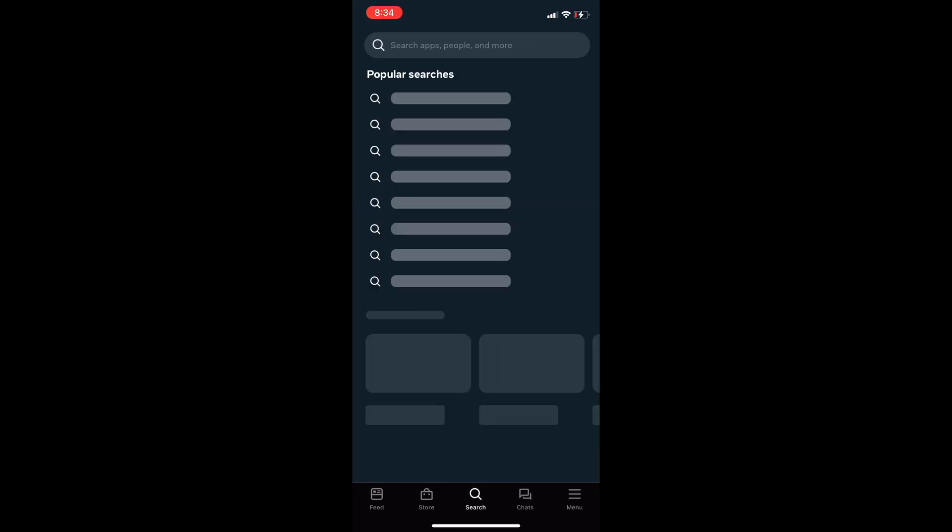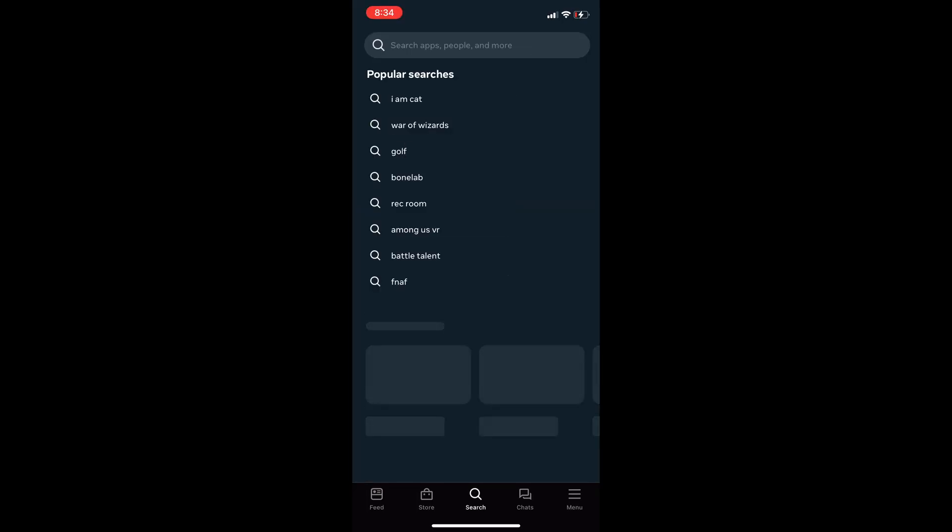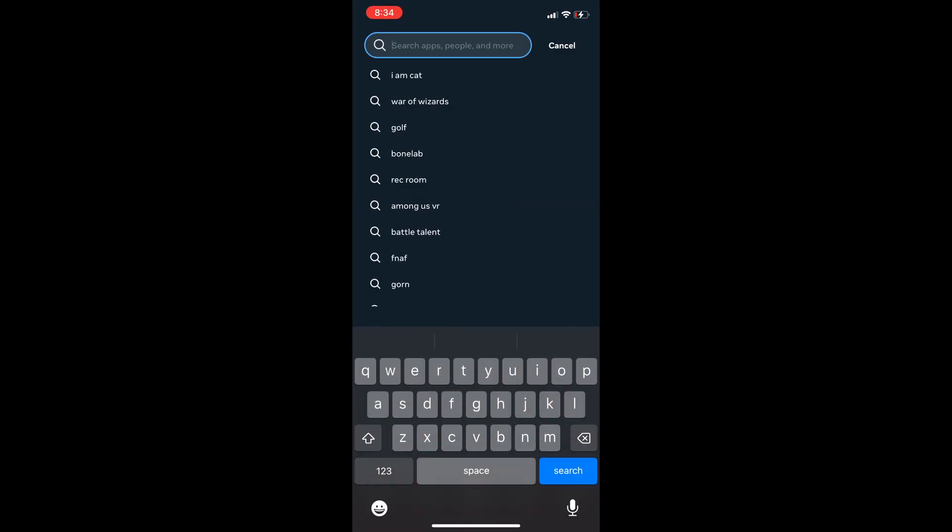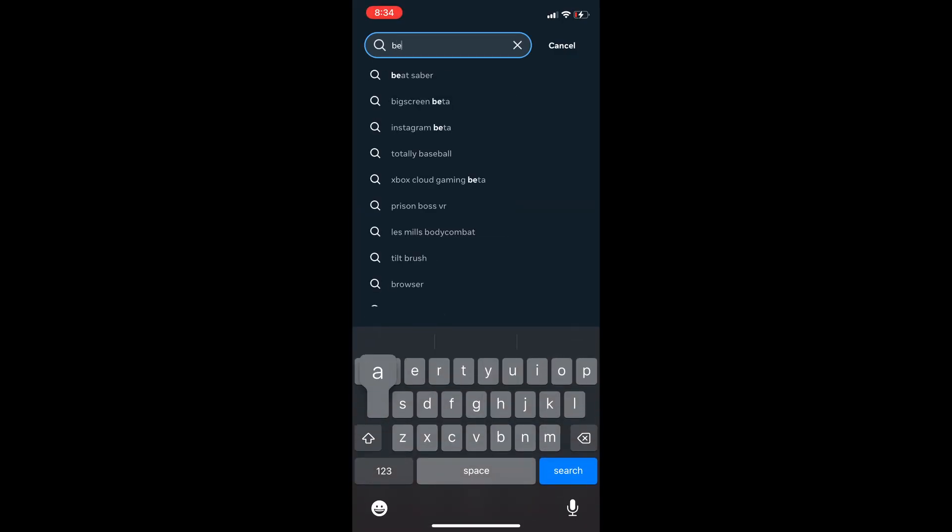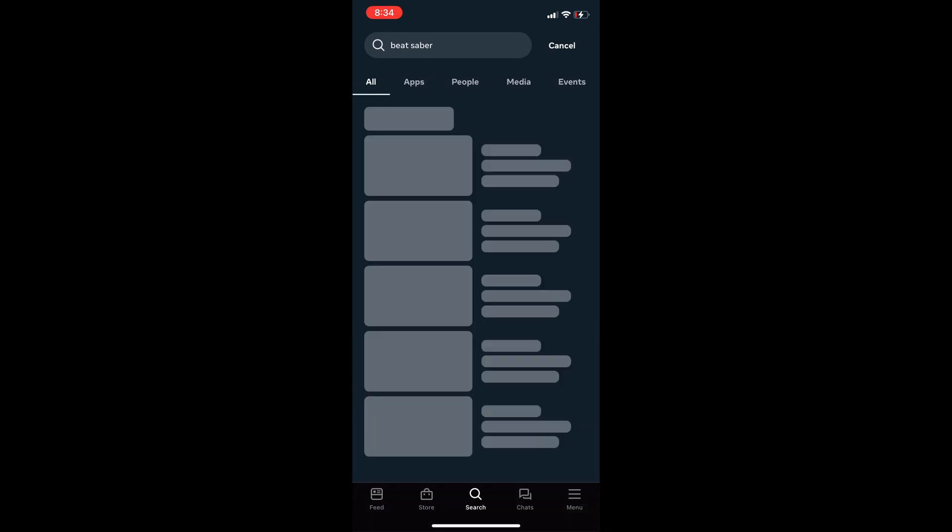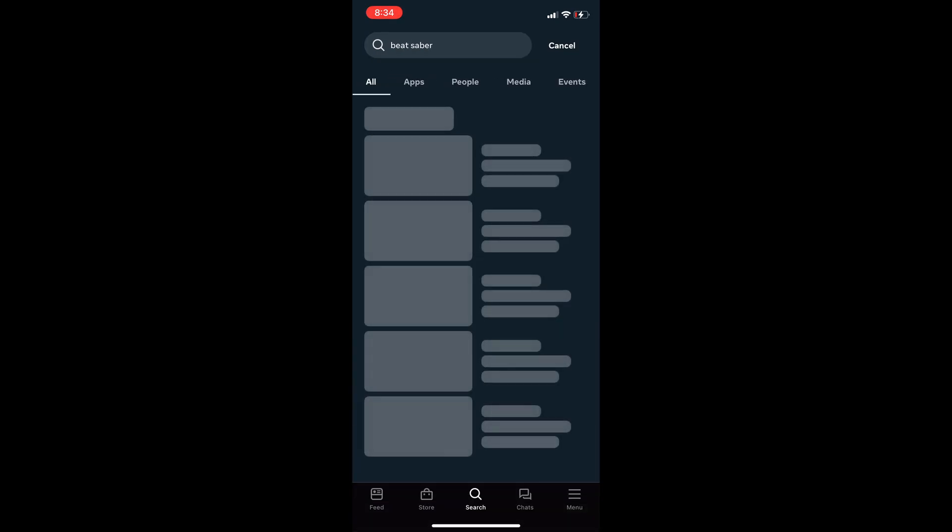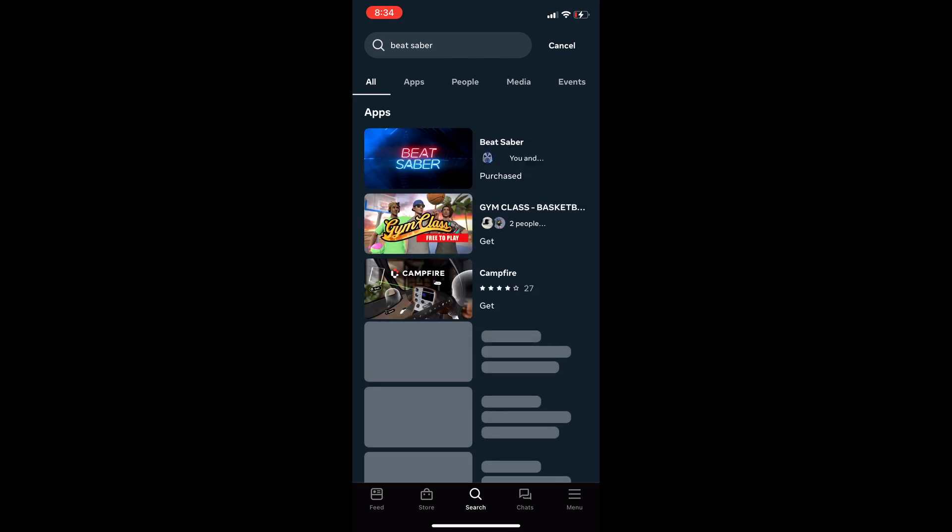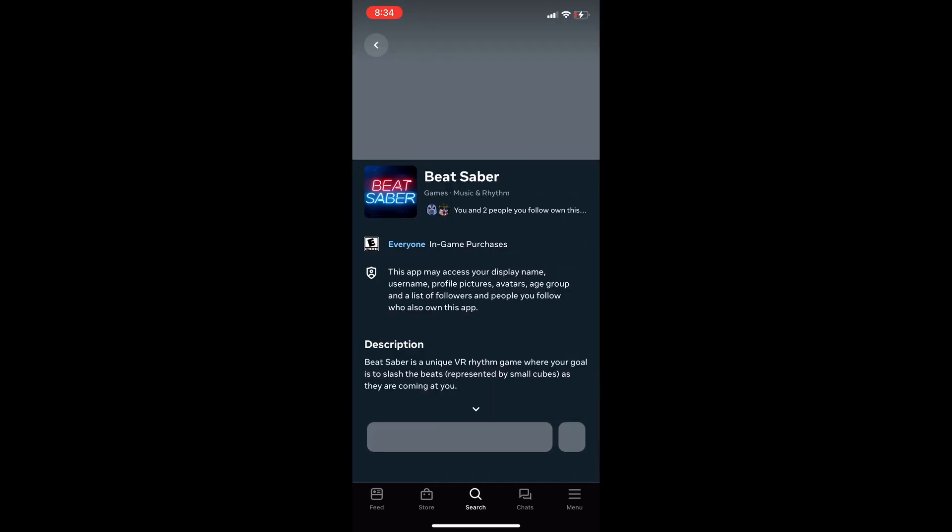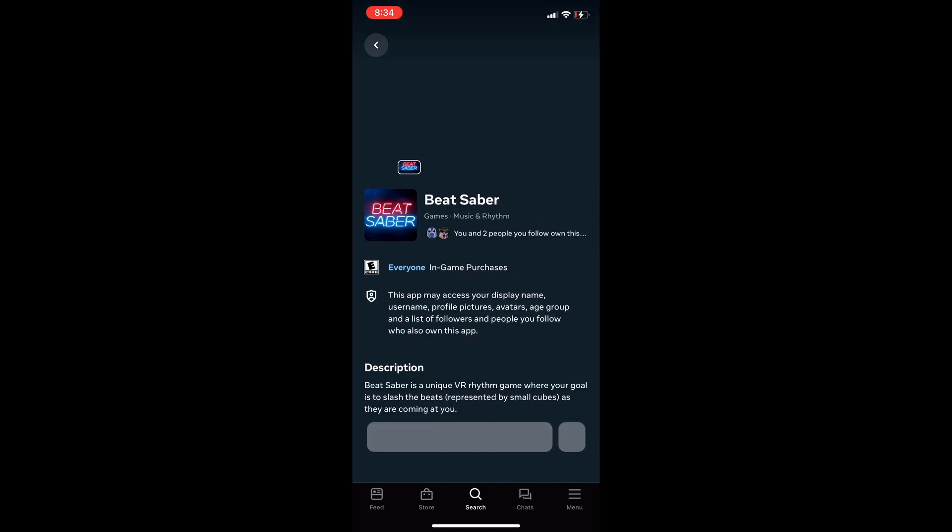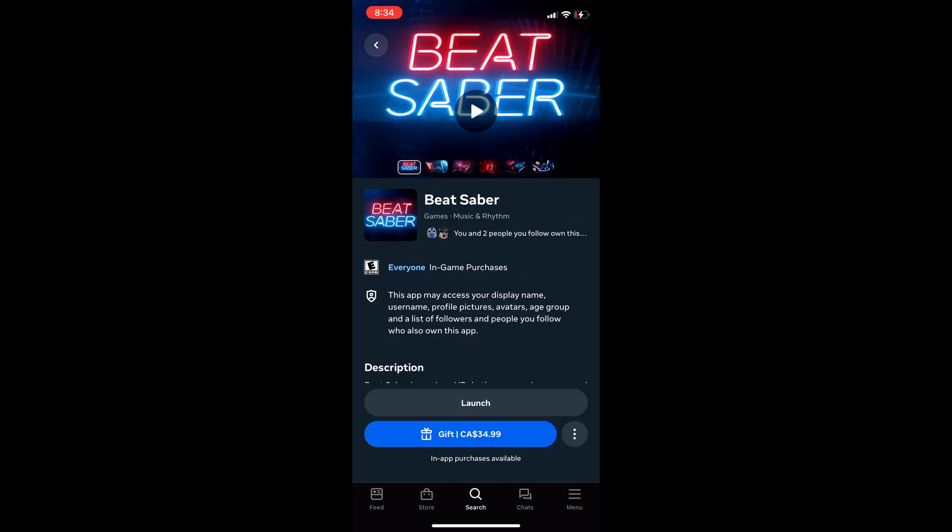Now open the Meta app on your phone. Search for Beat Saber. Open Beat Saber Metastore app page. Just click on the Beat Saber when you come across it.